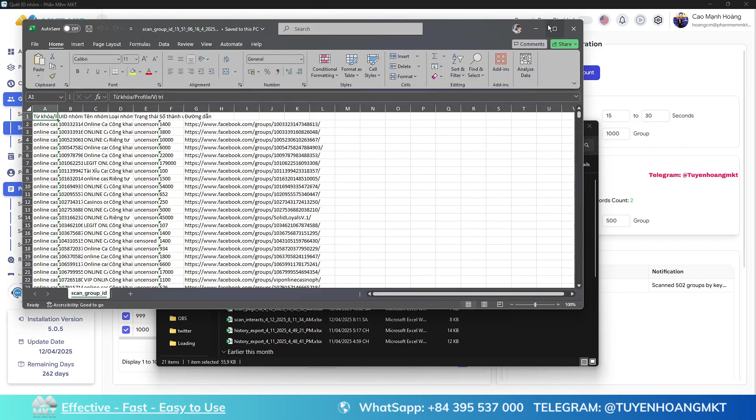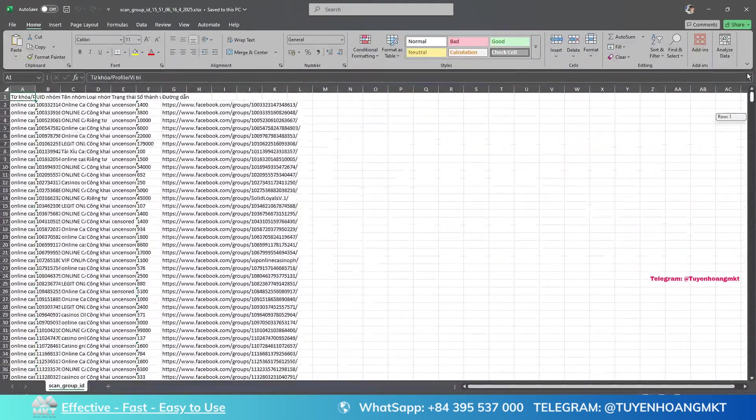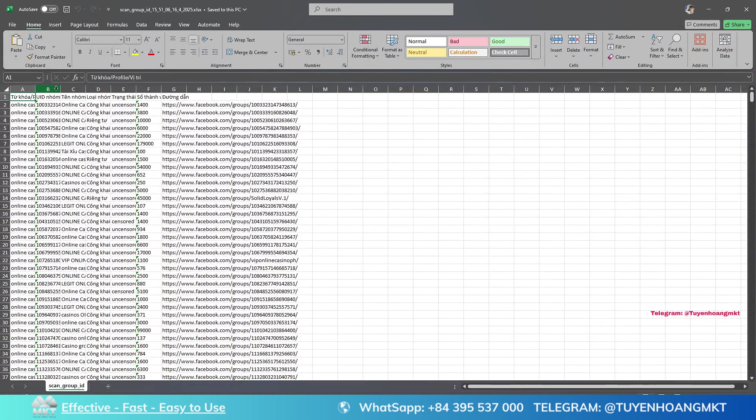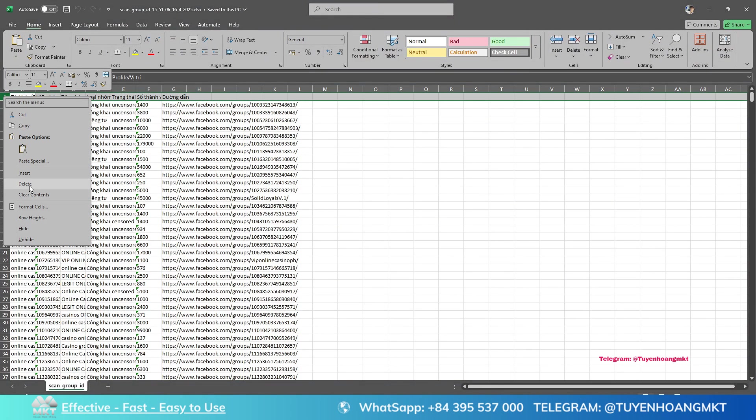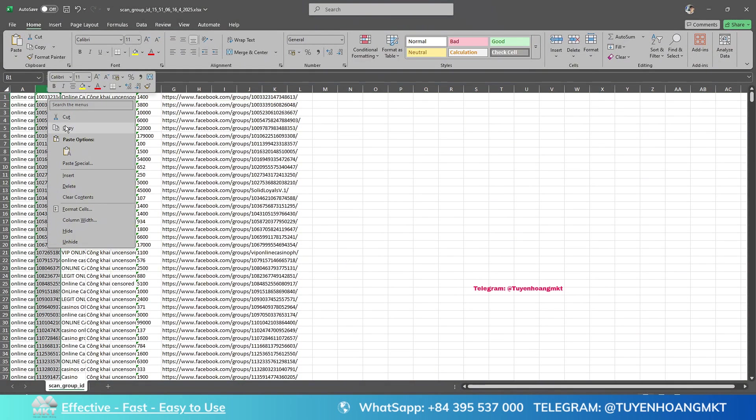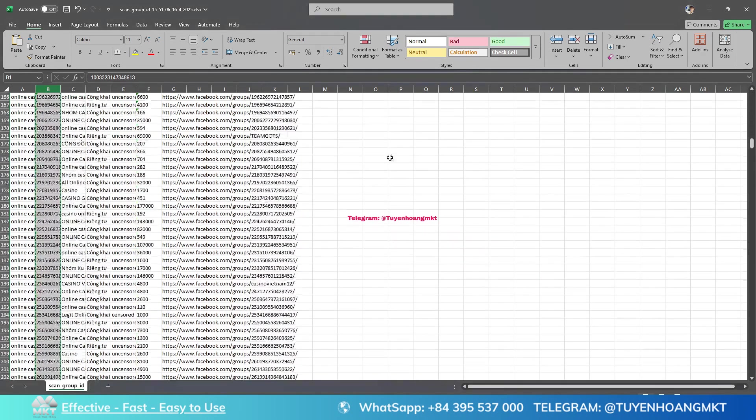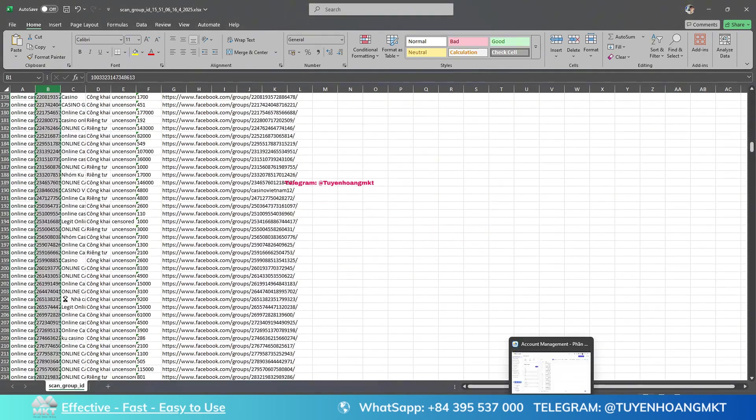From there, you can identify the most promising groups. Please pay attention to the group UID column. Here we will need to copy all the UIDs of the groups that we just scanned in order to post in those groups.